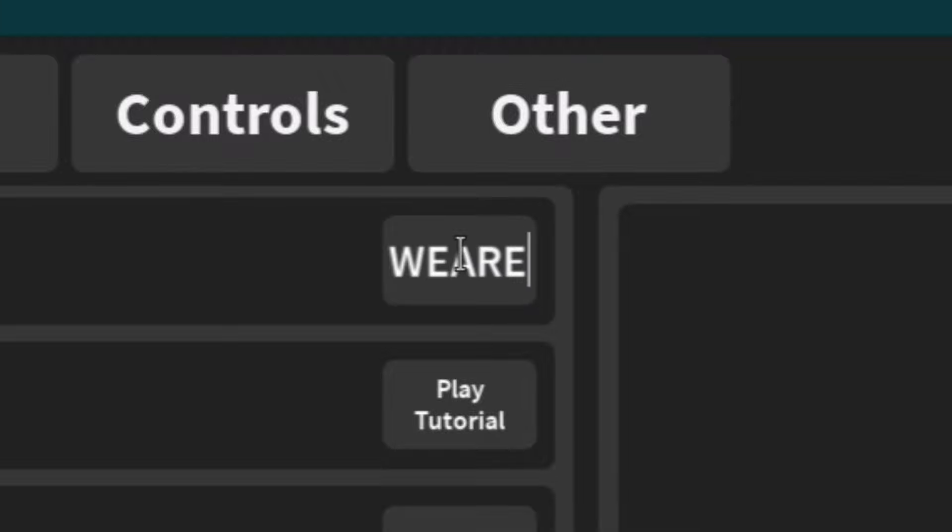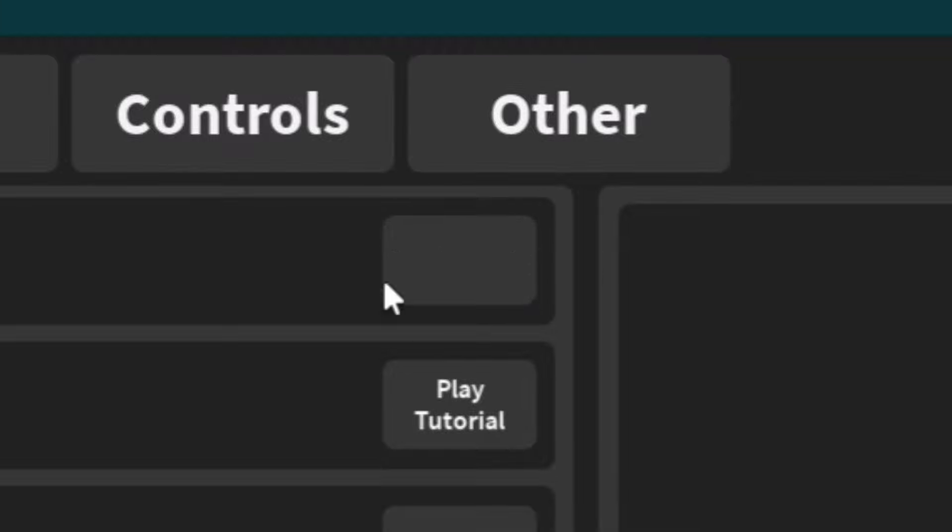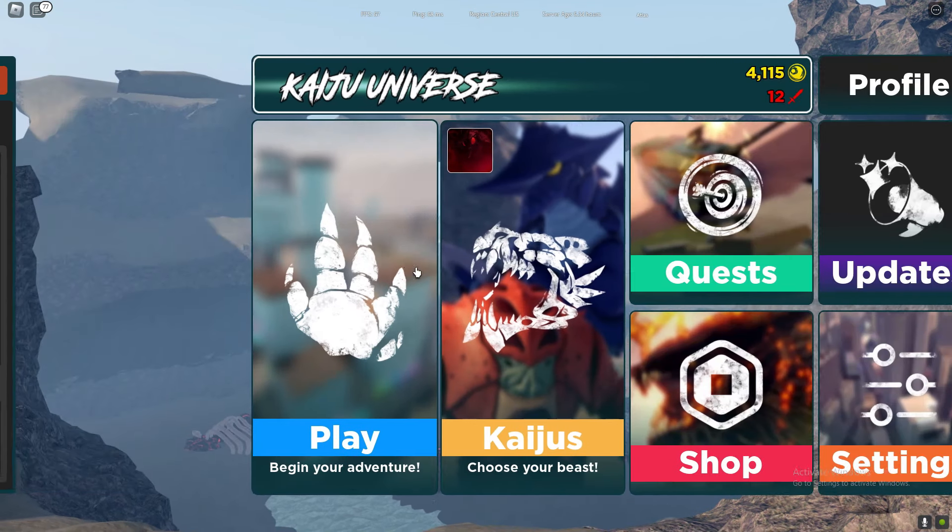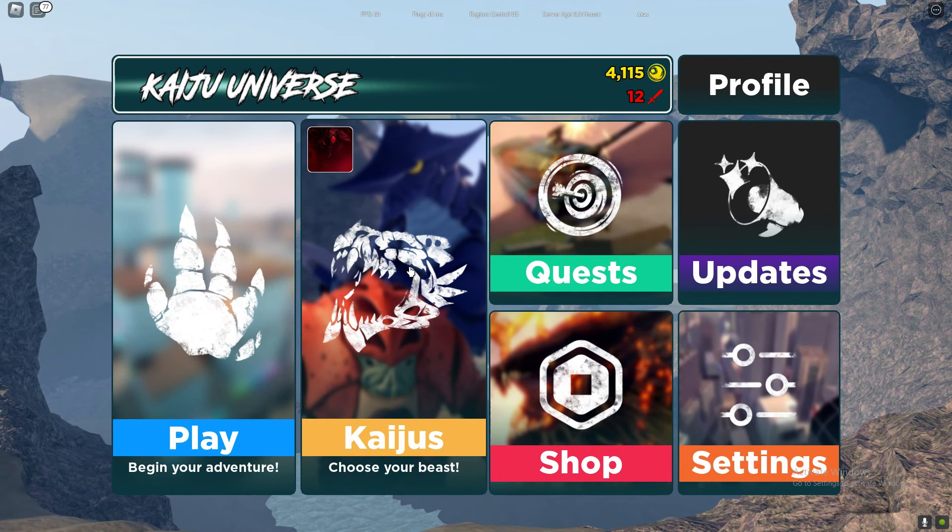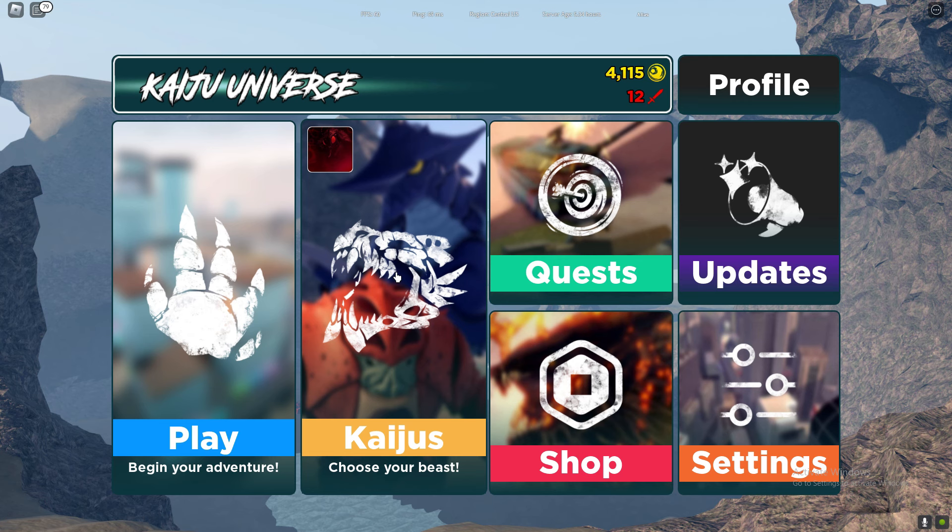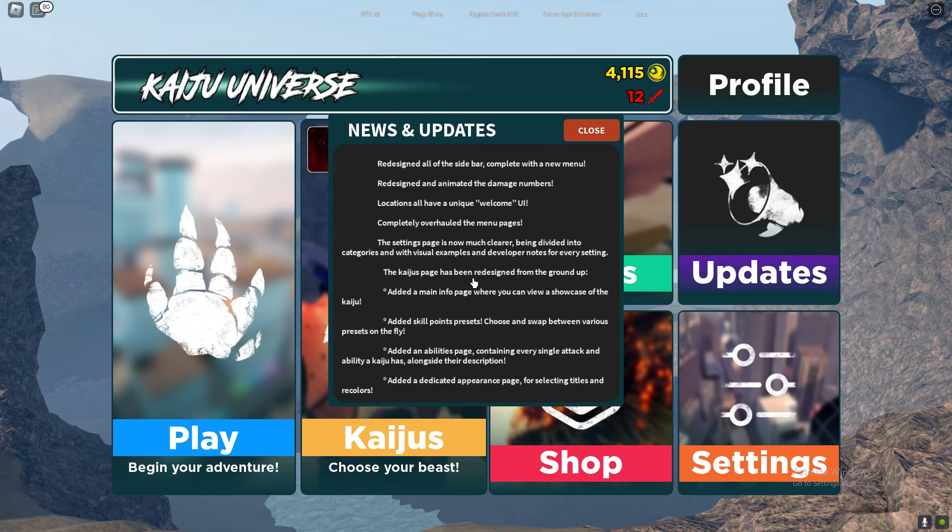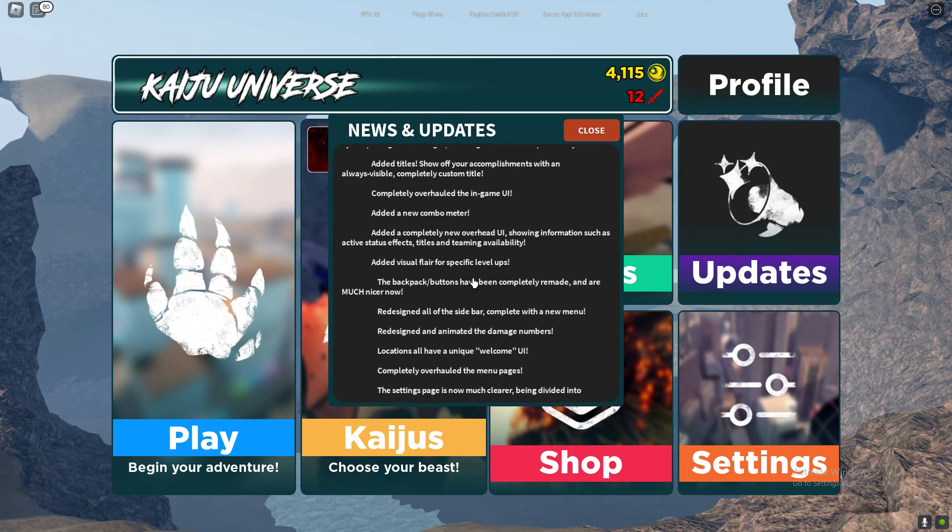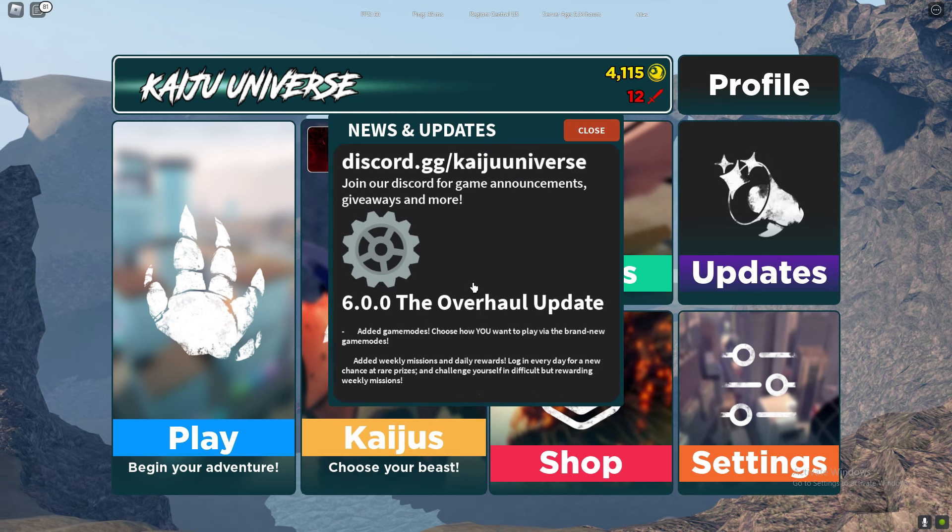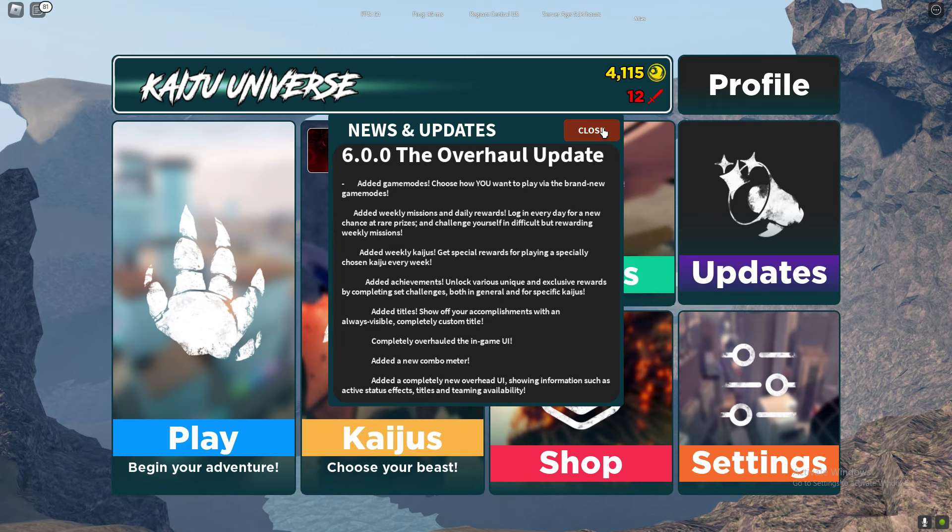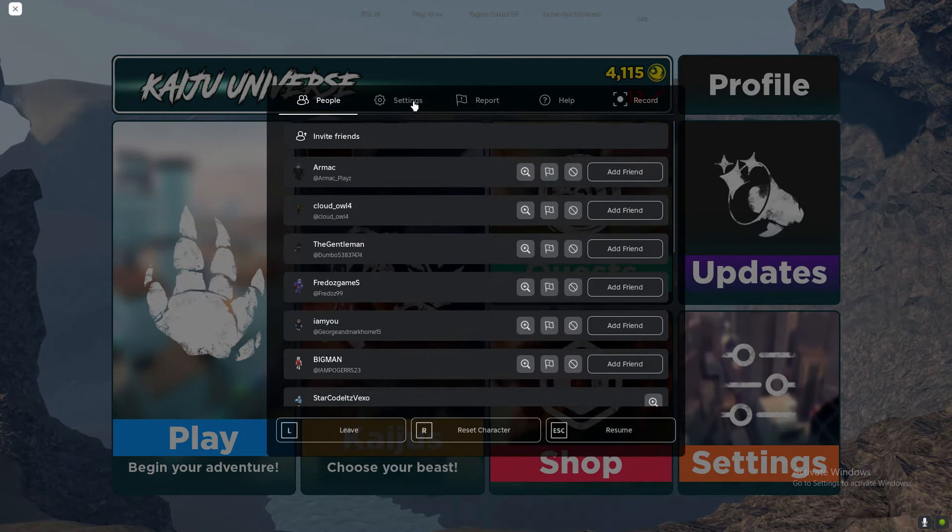If I'm going to be honest with you, as of right now, these are all of the working Kaiju Universe codes. I really wish we had more codes to redeem, but unfortunately we don't. These are all of the working new codes. Just make sure that you redeem all of the codes that I showed you, and all of the codes will help you out a whole lot.